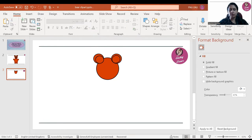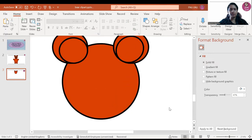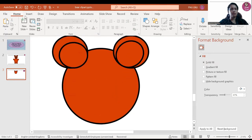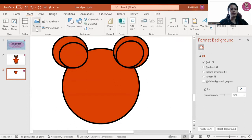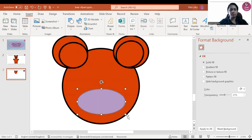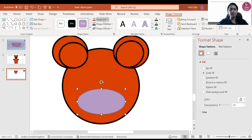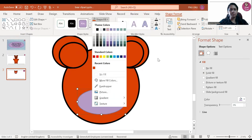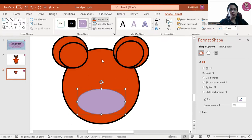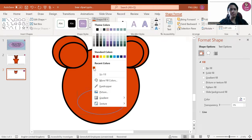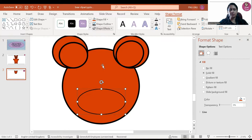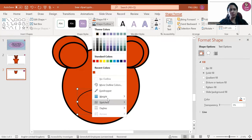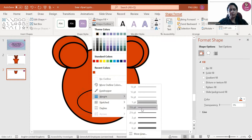Now inside the face, I will zoom in — we have to create the face. I'm going to insert a shape again, an oval shape. I will keep the color the same, that is brown, and the outline will be black. I will adjust the weight like this.